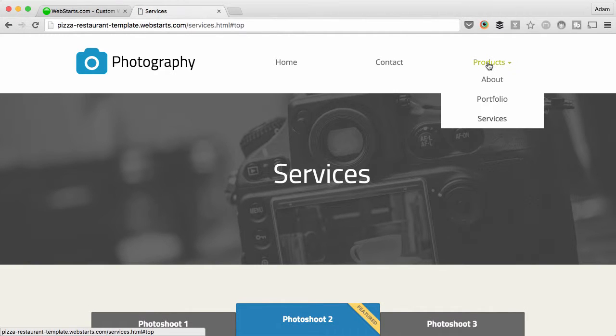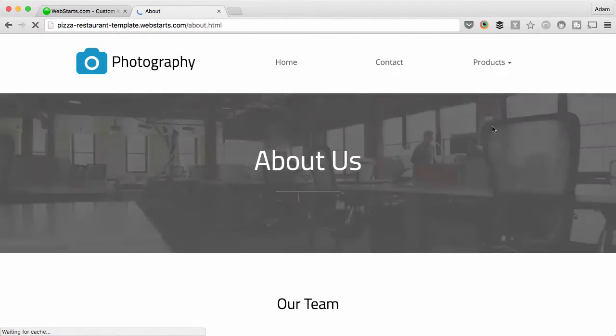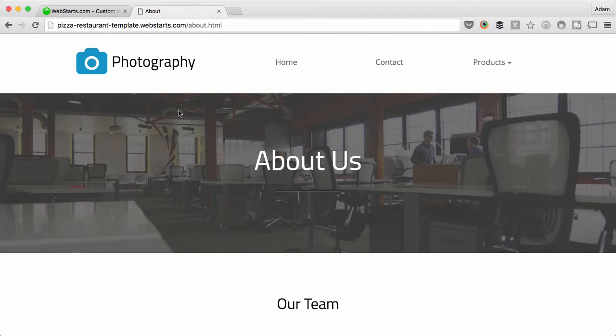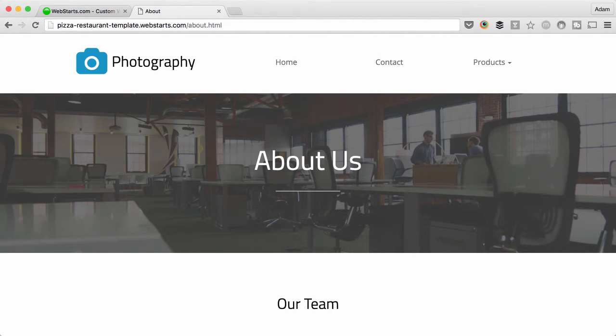So basically now you have this menu name and it's not clickable. It doesn't link to anything, and that's what we set out to create at the beginning of the video. Hope you enjoyed it. Don't forget to visit WebStarts.com to create your very own free website and see more videos like this.